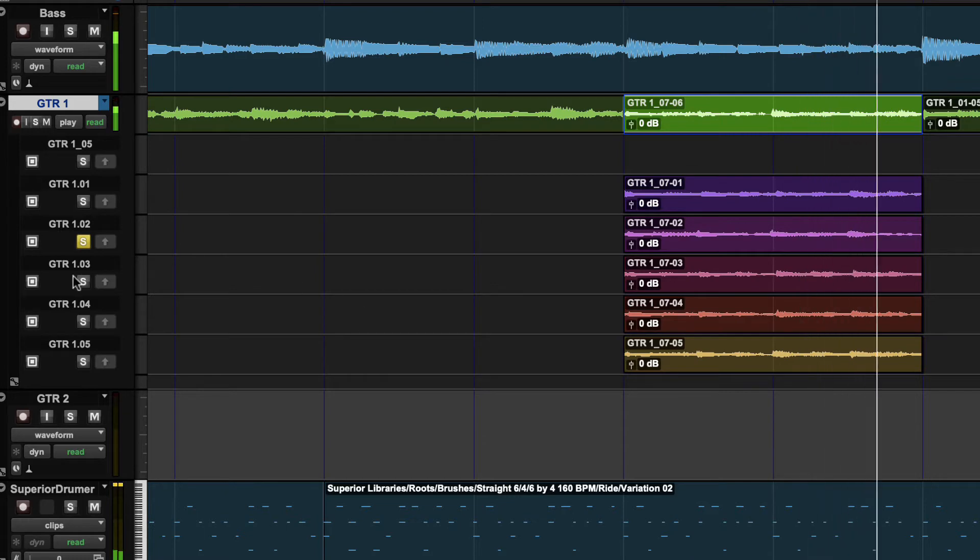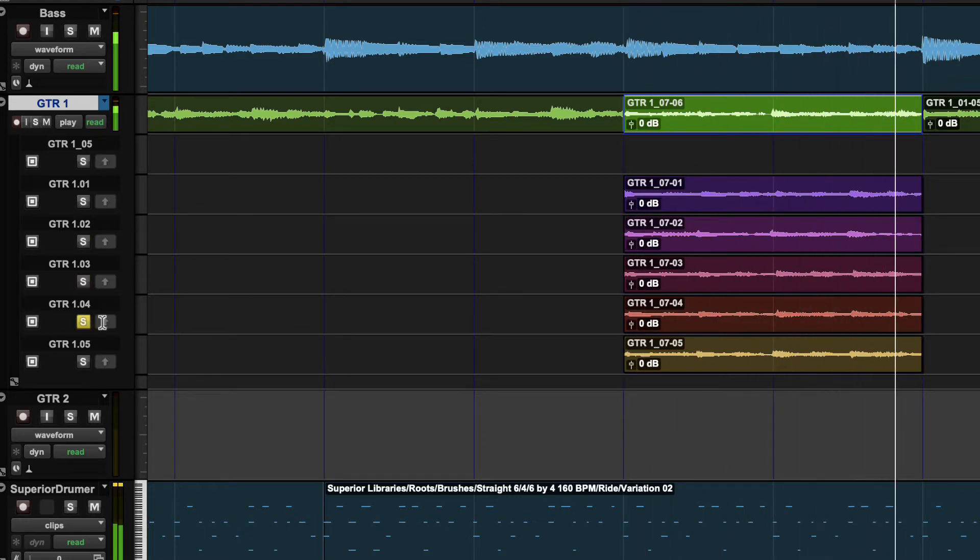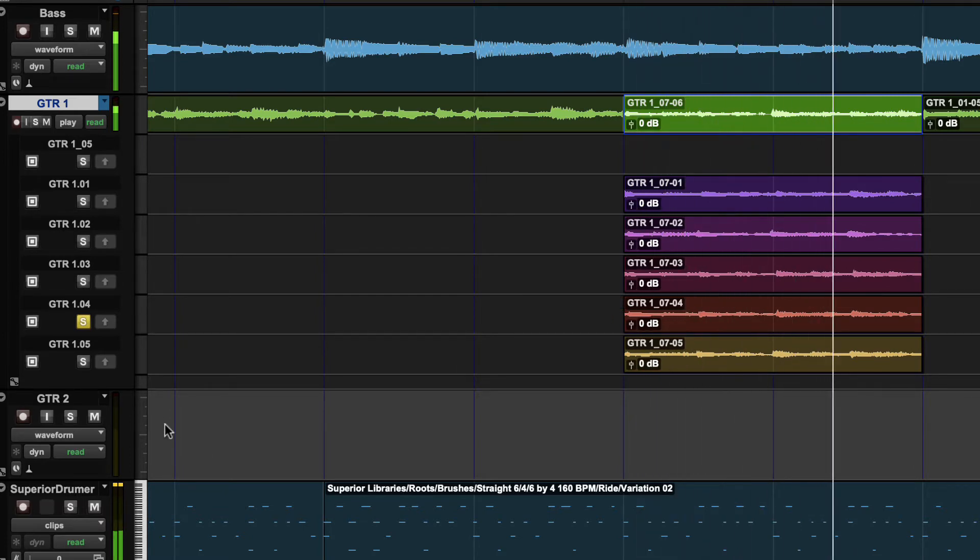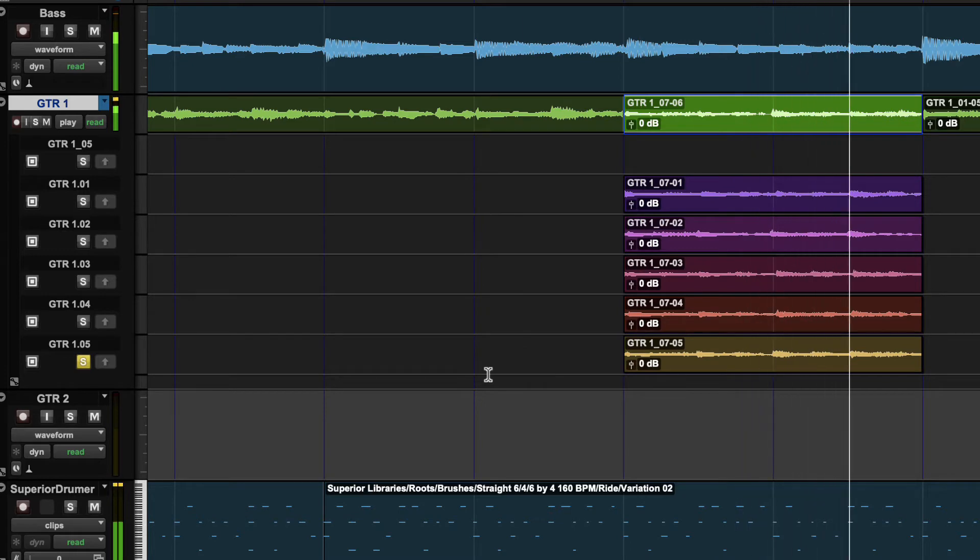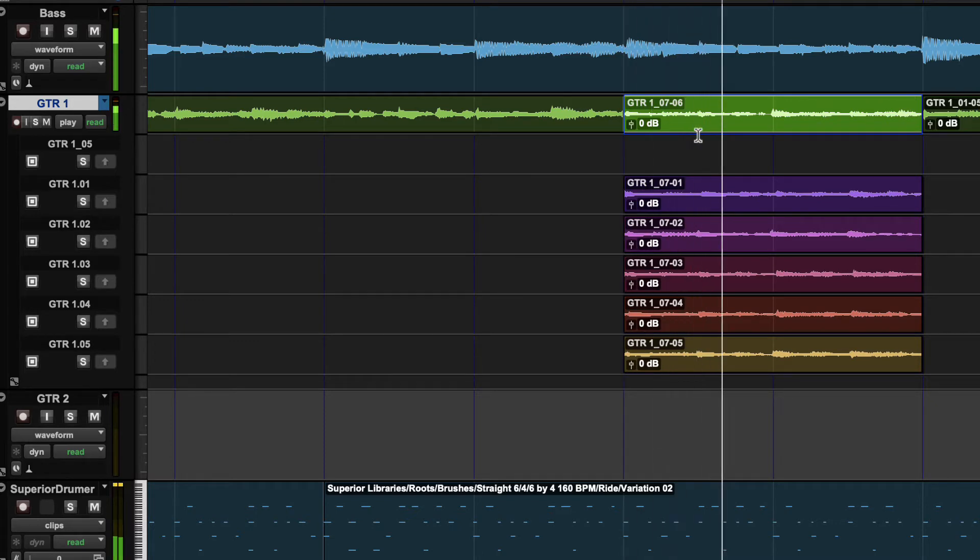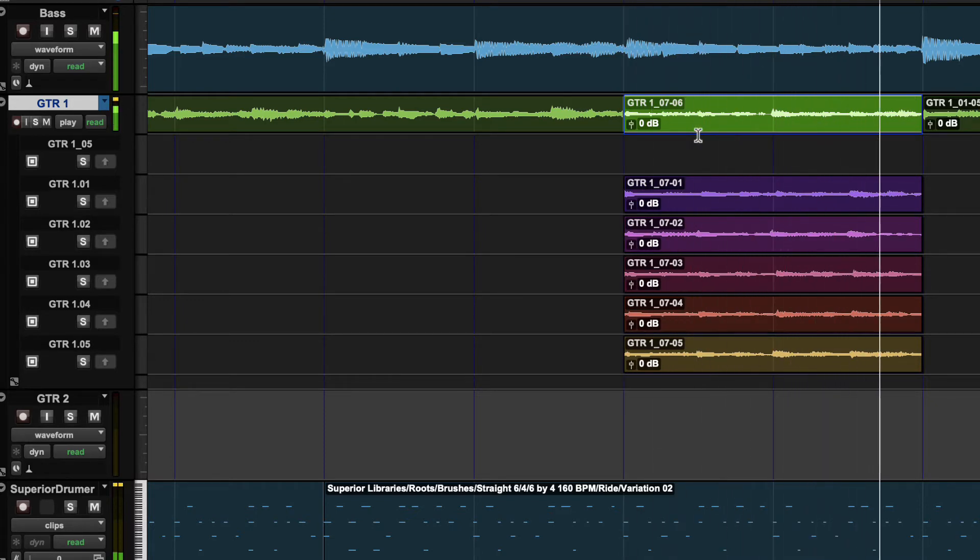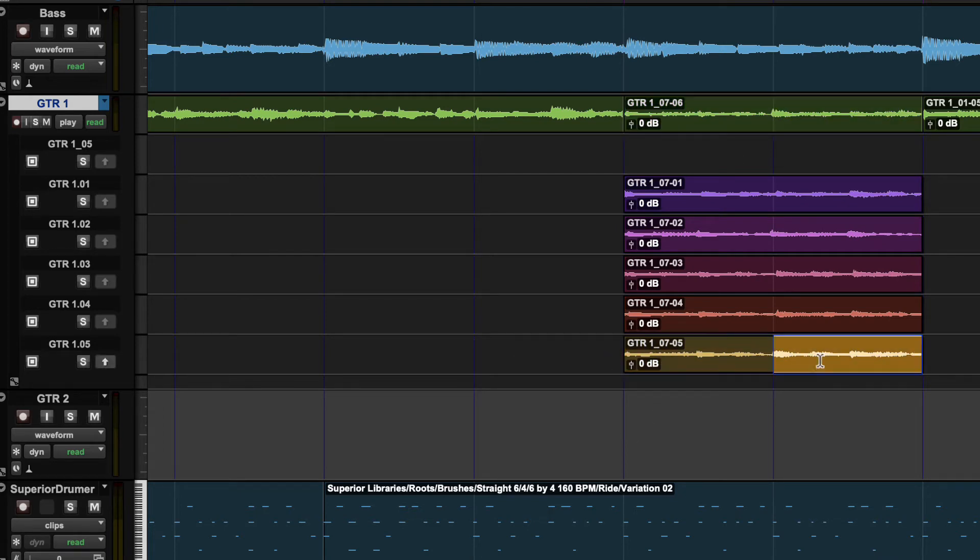That one didn't work. Or do we stick with the last one that went in from the loop? I actually like that one.